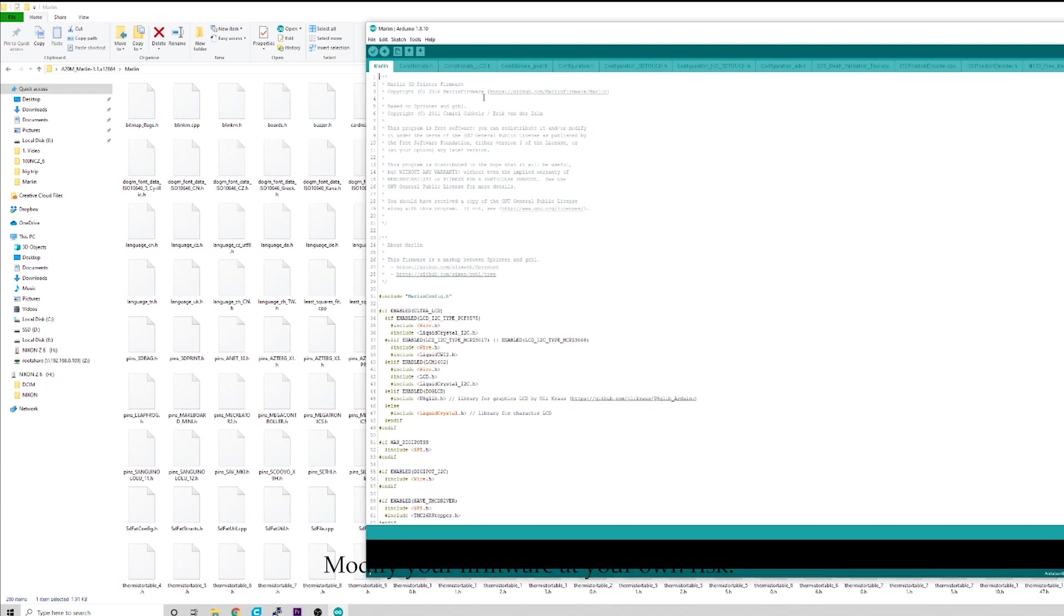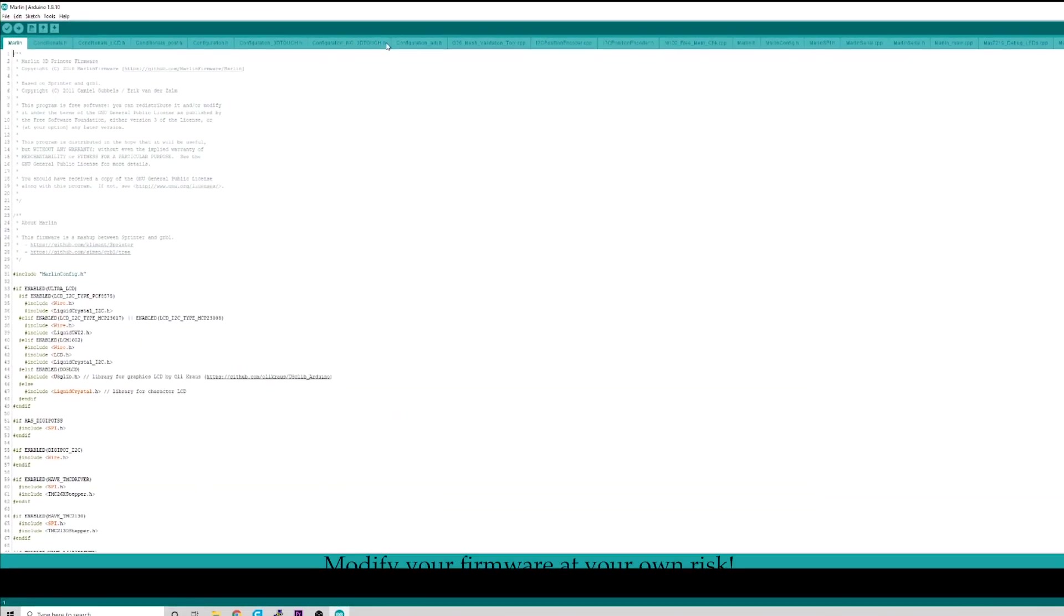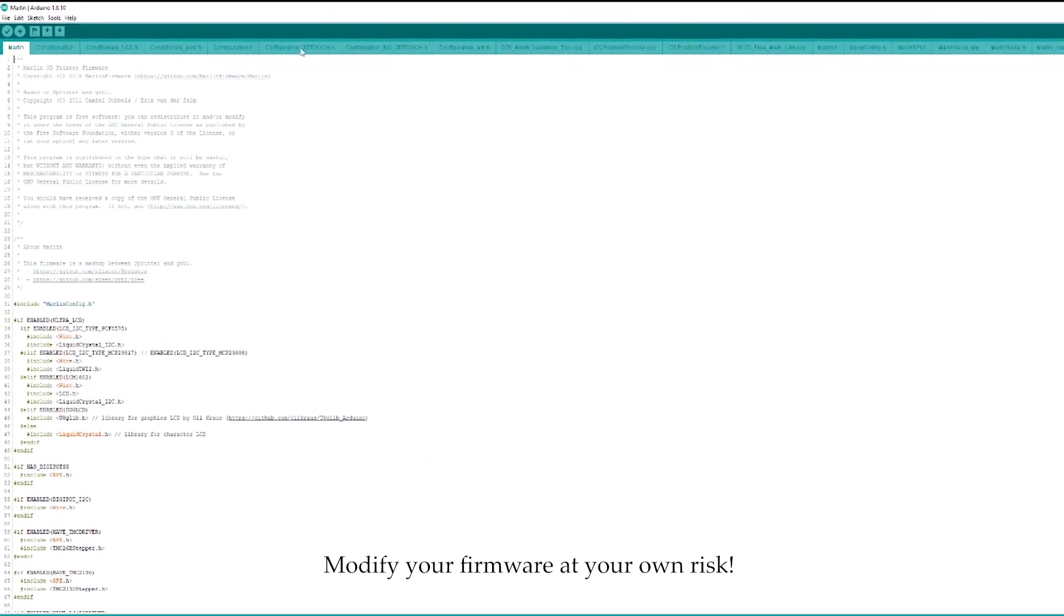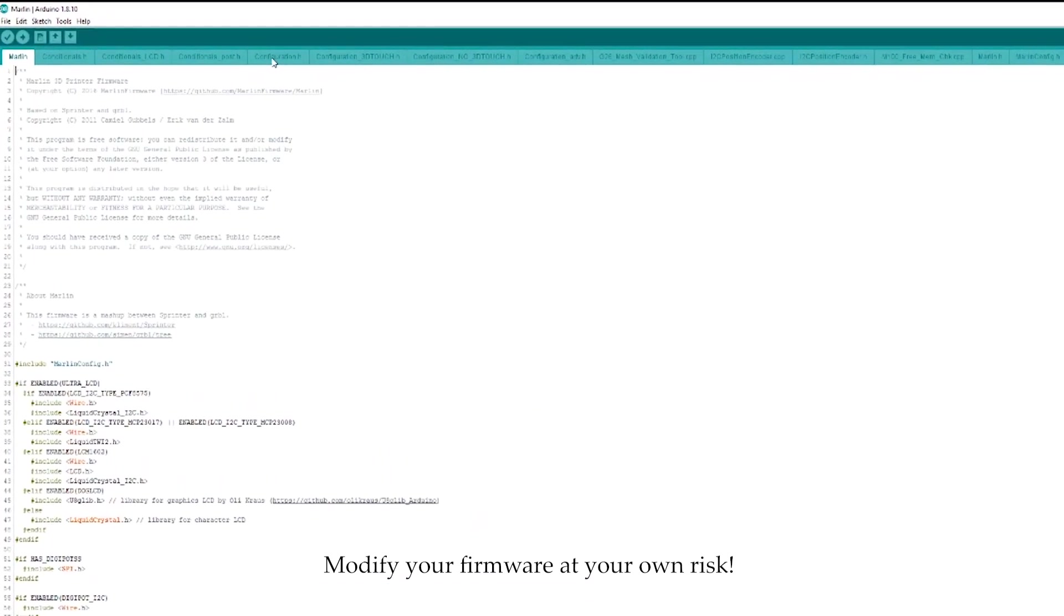So, the only thing we need to change in here is once you have this open, you're going to go up to this tab up to the top and you're going to find configuration dot H.